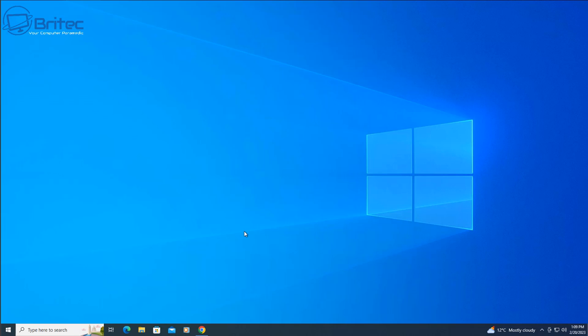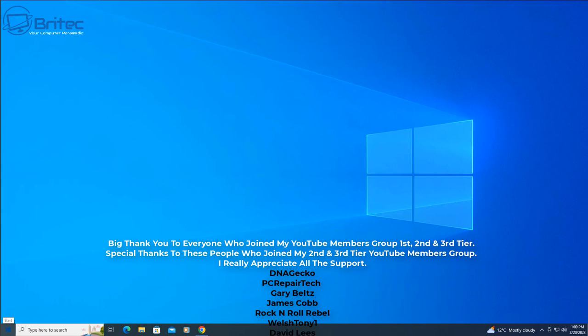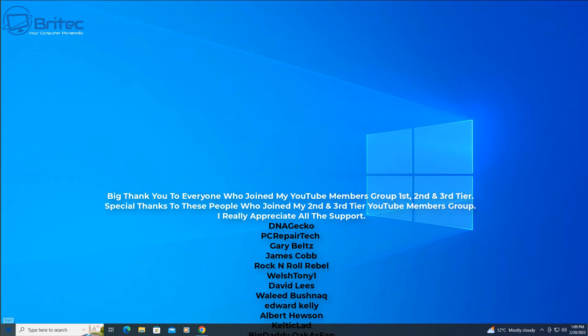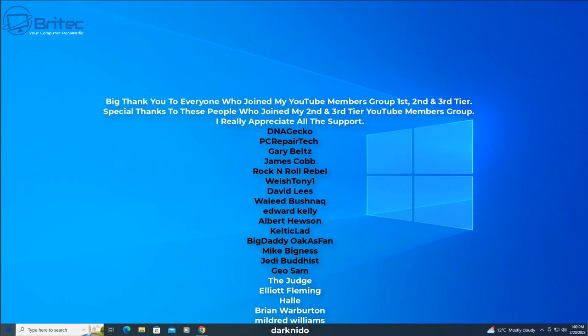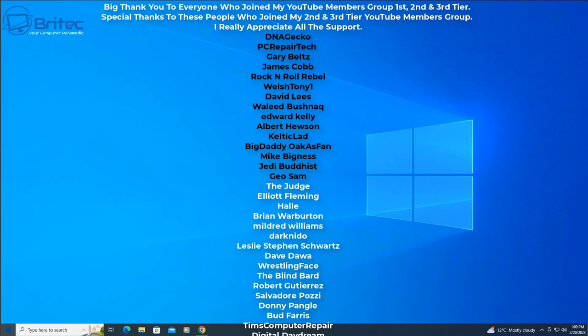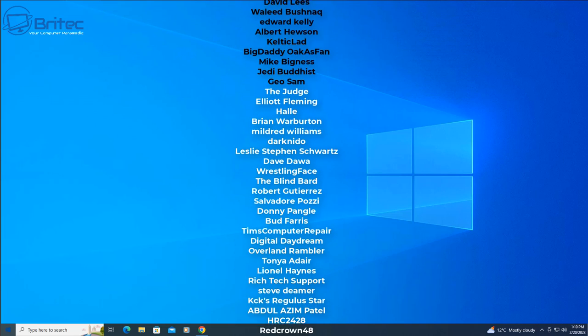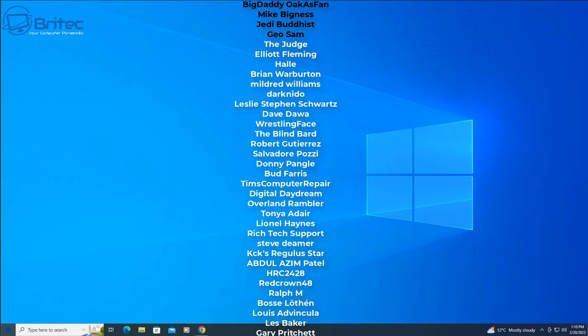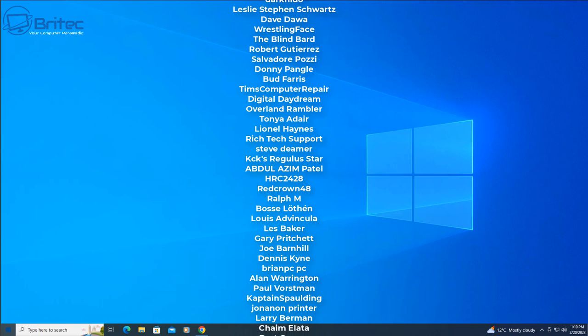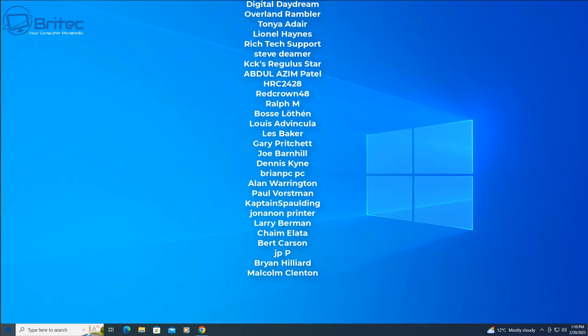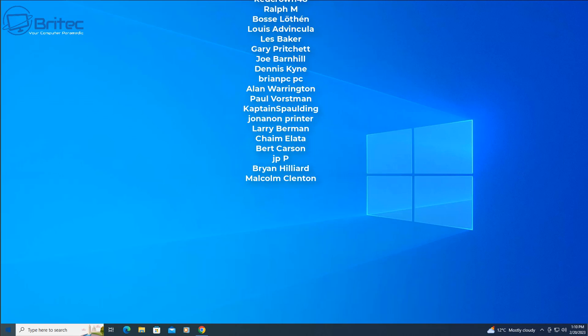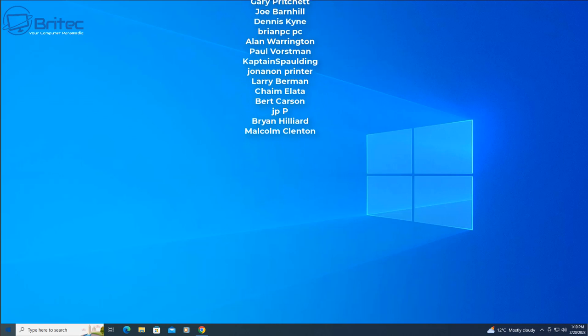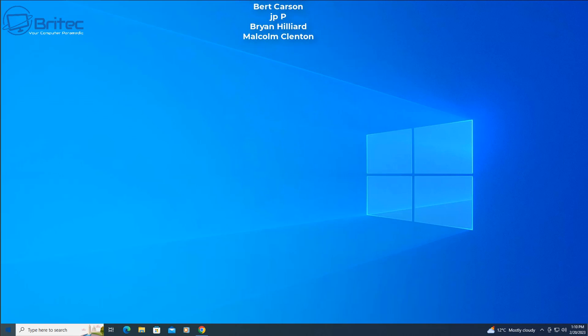My name has been Brian from brightechcomputers.co.uk. Just want to say a quick shout out to all my YouTube members who have joined my YouTube members group. I really do appreciate the support. Special shout out that goes to DNA Gecko, PC Repair Tech, Gary Belts, James Cobb, Rock and Roll Rebel, Welsh Tony One, David Lees, Waleed, Edward Kelly, Albert Hewson, Celtic Lag, Big Daddy, also Mike Bigness, Jedi Buddhist, and Geo Sam. I really do appreciate the support guys, and I shall catch you in the very next video.